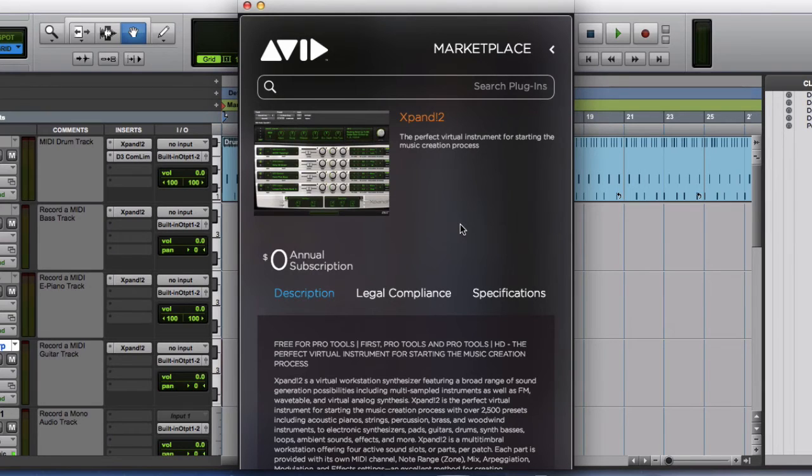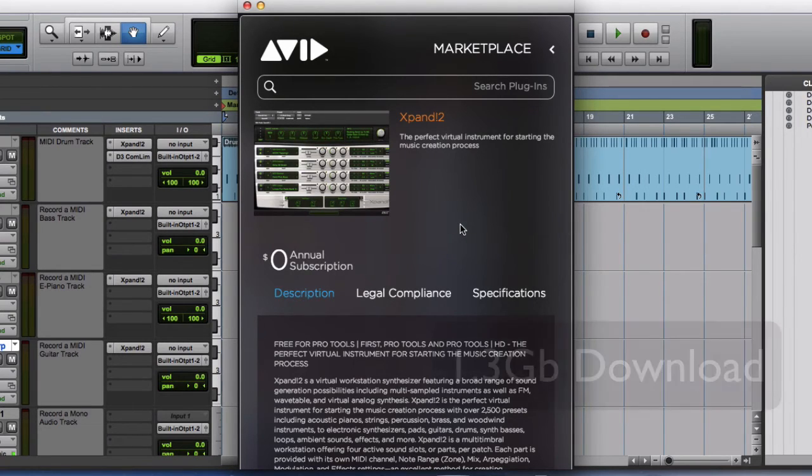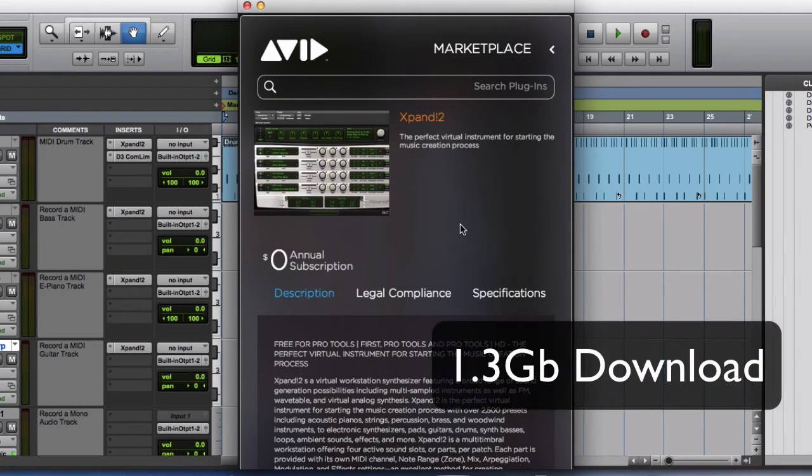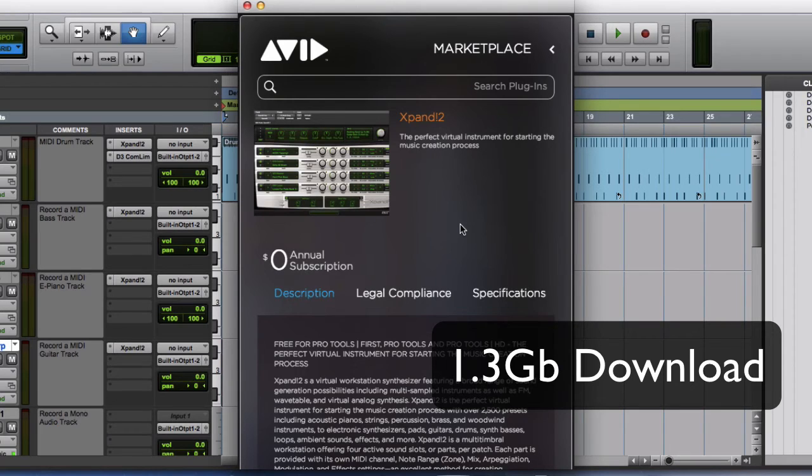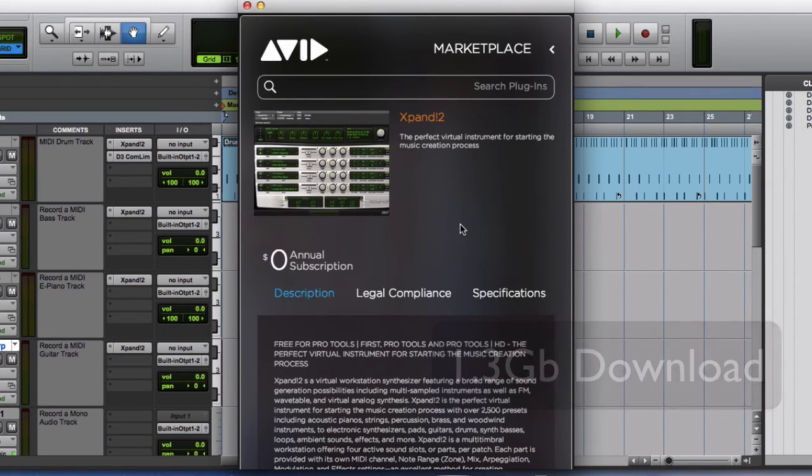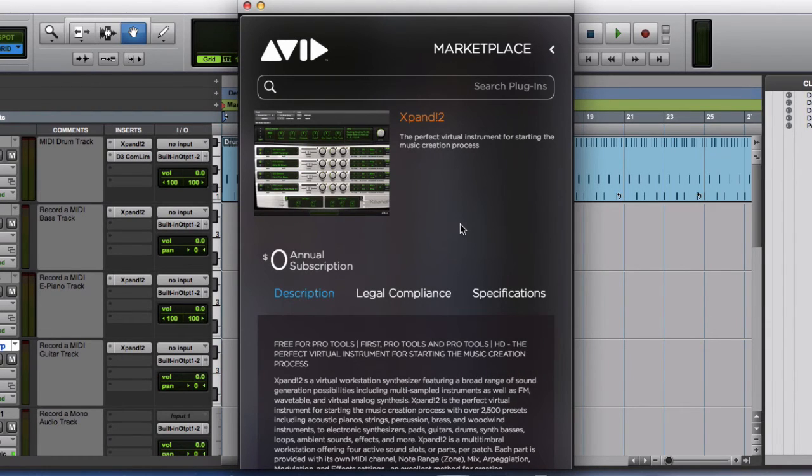It is a big file for download. It's about 1.2 or 1.3 gigabytes of data that it needs to download. So it will take a while depending on your internet connection to download it.